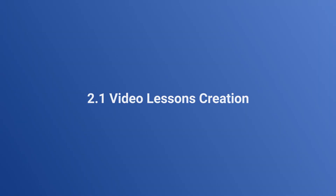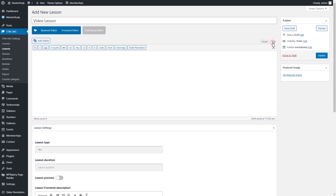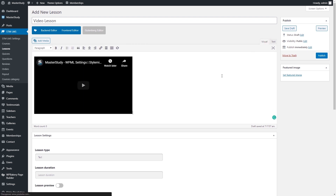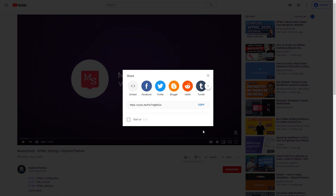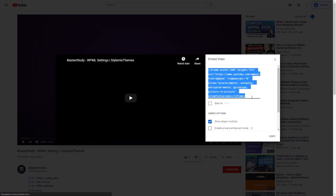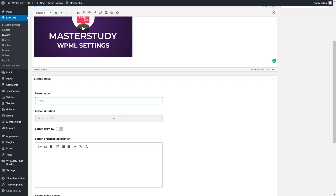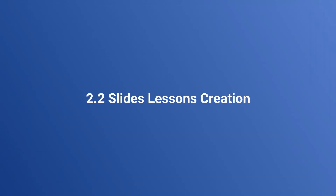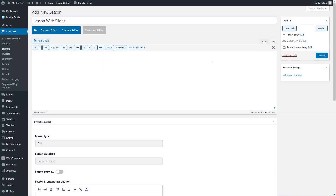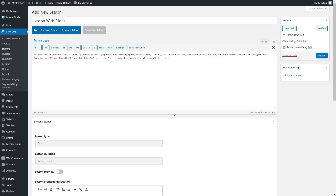Next, we're going to create a video lesson. First, switch the type of content from visual to text so the video link inserted can be read as code and the video displayed properly. Paste the video URL or embed URL to the field. The embedded URL can be found on YouTube if you click on the share button. To create lessons with slides, you need to paste the code with an iframe in the text area. You can upload your slides on any service which gives you iframe code — for example, slideshare.net.